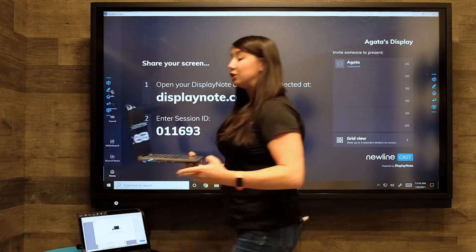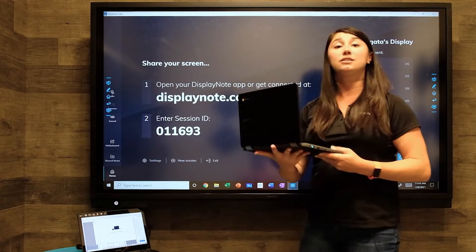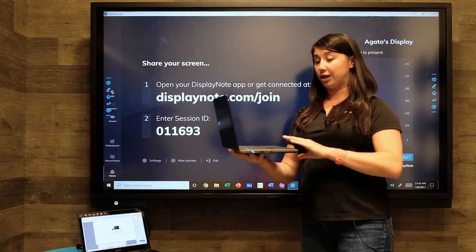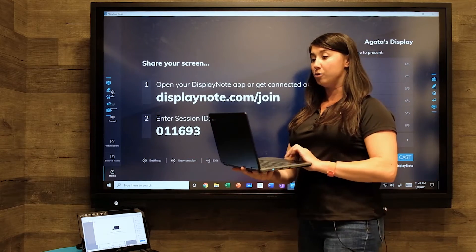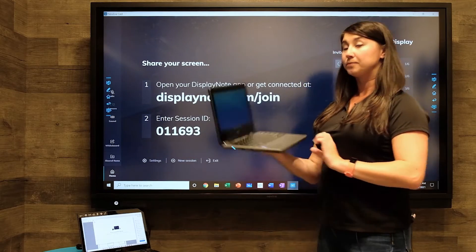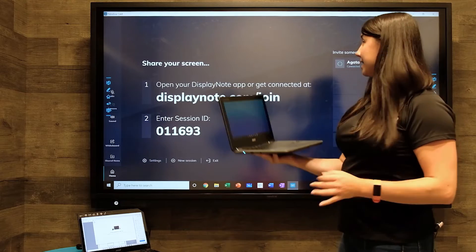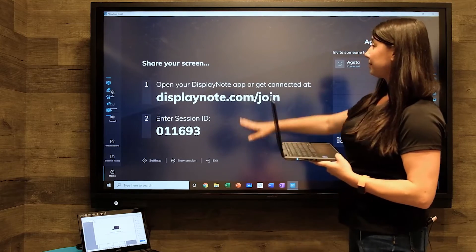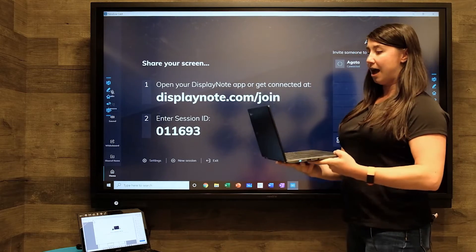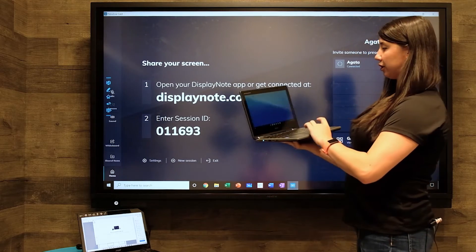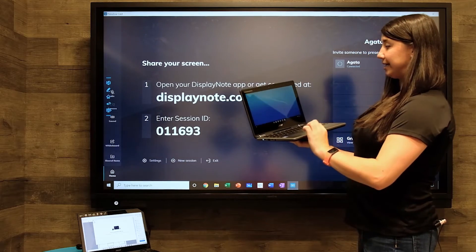Another way that you can use this is for students to share their work from their Chromebooks. Here I have a Chromebook in my hand. Again, I'm going to follow the instructions on the screen.